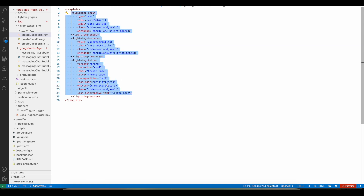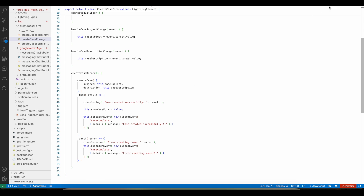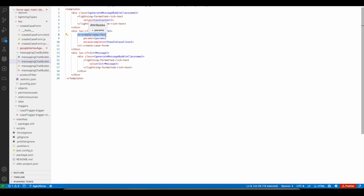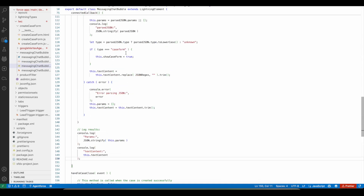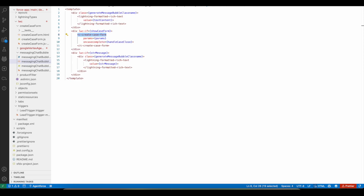With the help of the Text Message Bubble component, I am overriding that JSON content and replacing it with a Lightning Web Component. This LWC is embedded within the chat bubble. For each message sent between the Agentforce Agent and the website visitor, it uses the Messaging Chat Bubble Lightning Web Component. Inside the LWC, using regex, I check whether the message starts and ends with the dollar symbol. If it does, I extract the JSON information and pass it to the Create Case form Lightning Web Component.